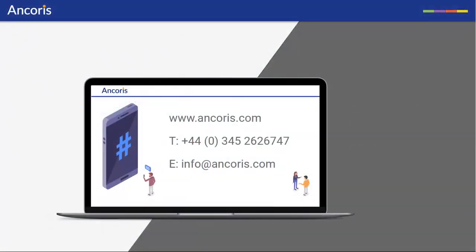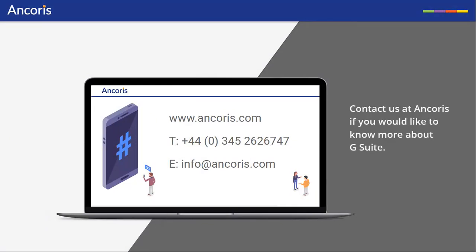Thank you for watching. Contact us at Ancoris if you want to know more about G Suite.